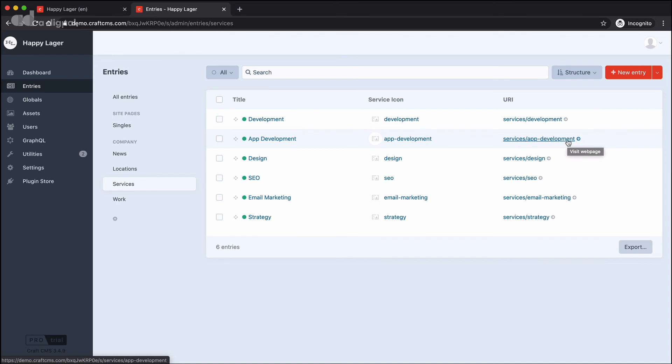That summarises the three different types of content entries that we have in Craft. We have singles, which are those individual pages that we looked at to begin with. Then we have something called channels, and that's like the news section where the content follows a predictable and repetitive format.